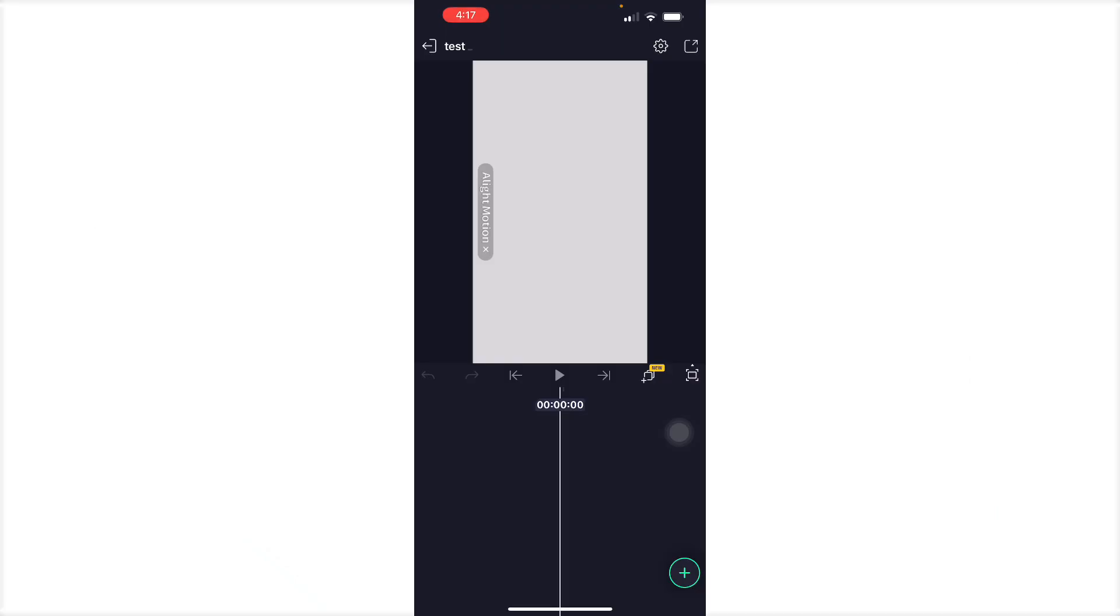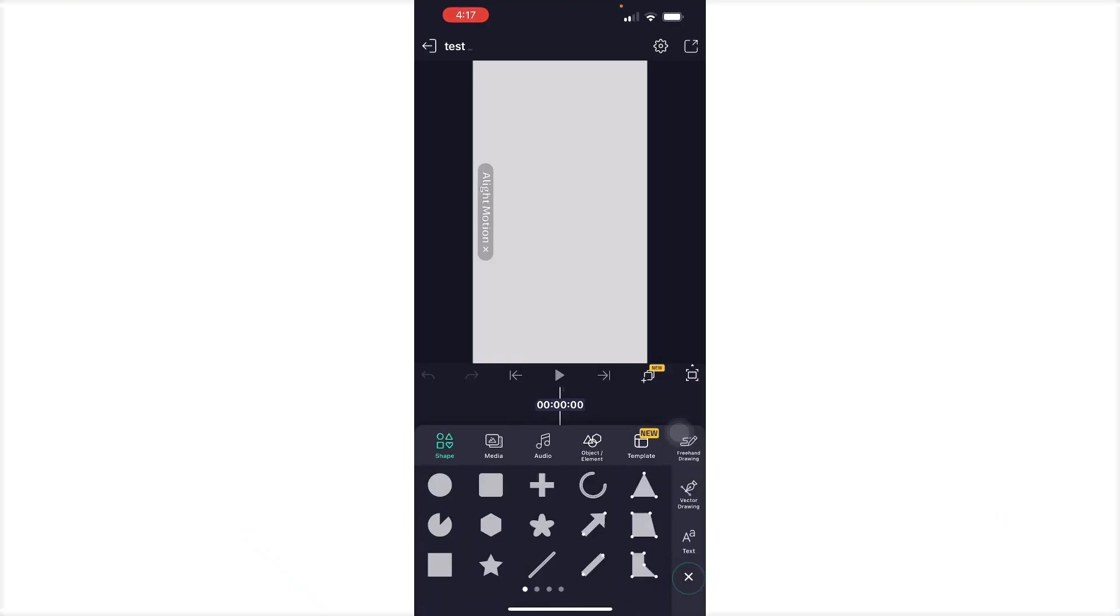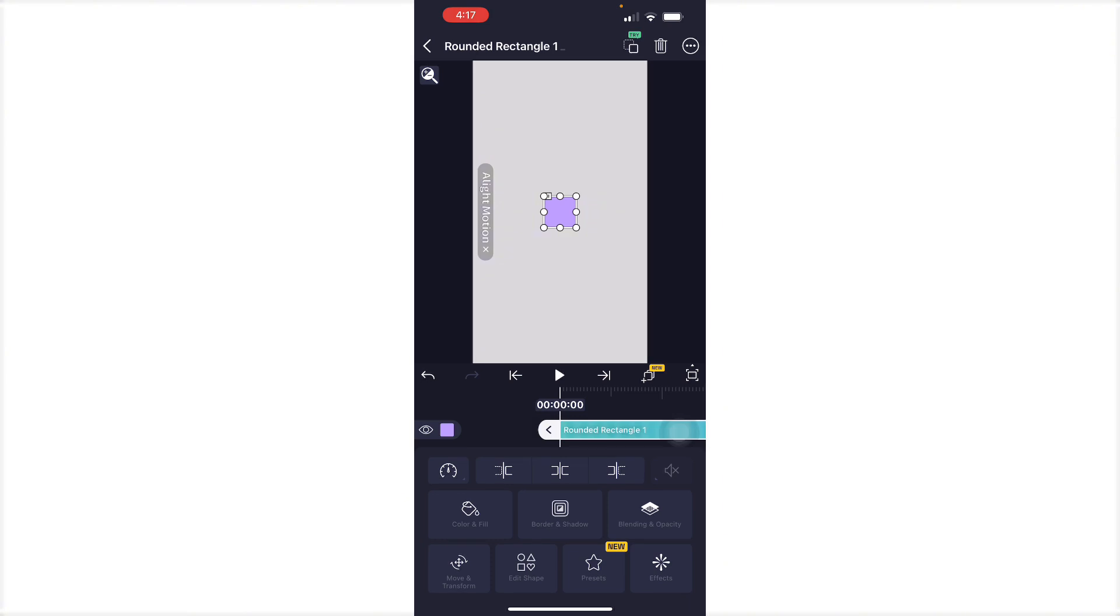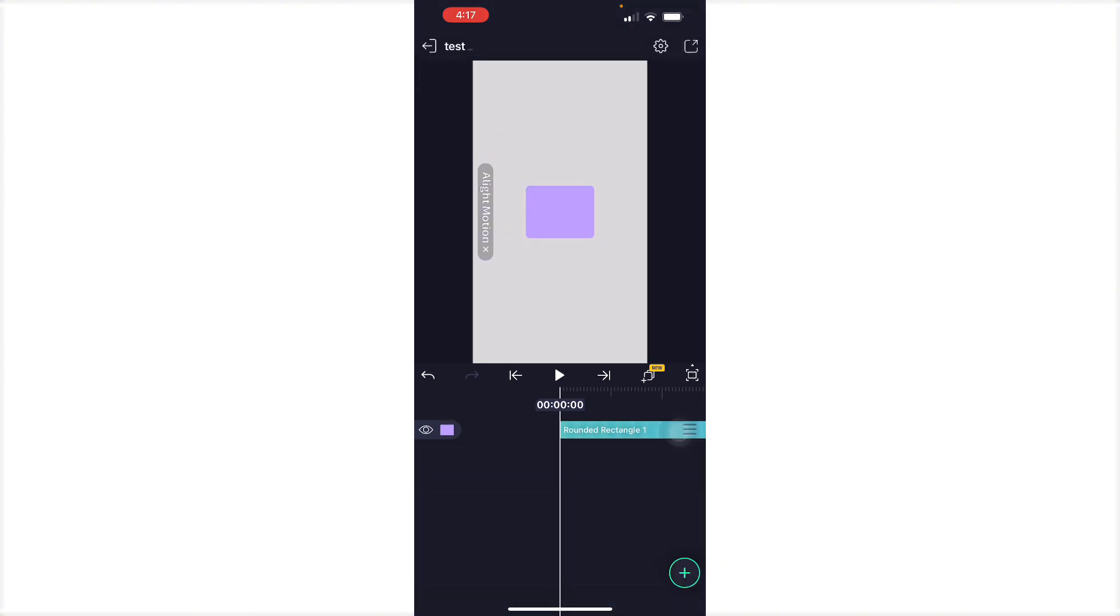So to do this, it's pretty simple. Here, we have our Alight Motion ready, and let's just place some shapes. We're going to base this out of the shapes that we're going to do so that we will have our layers.